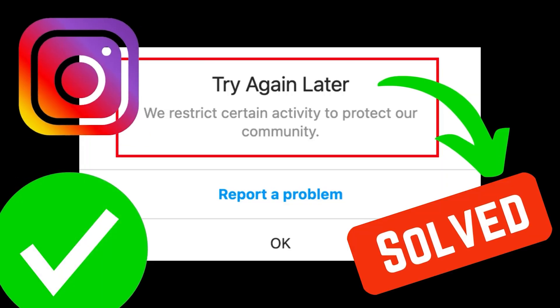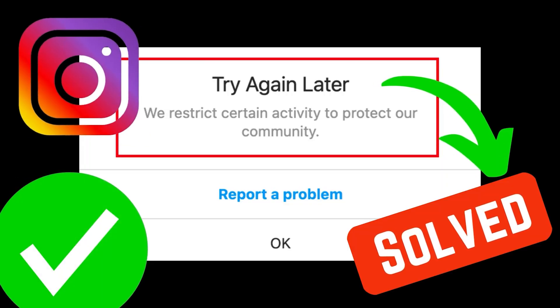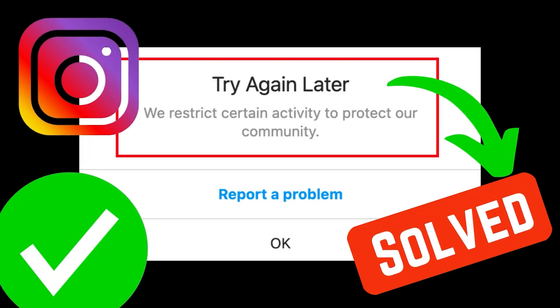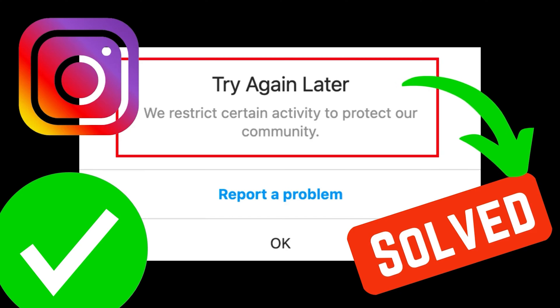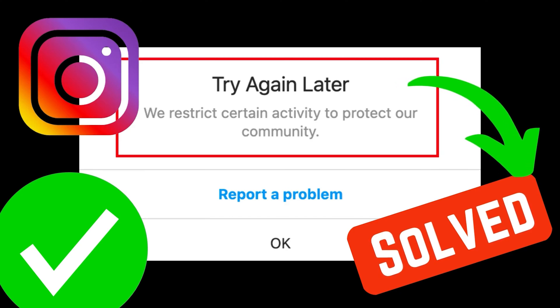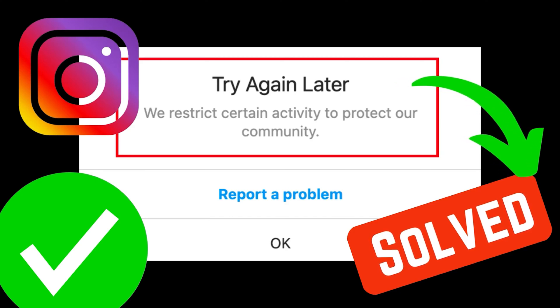Encountering the error 'We restrict certain activity' while trying to post on Instagram? Try the following solutions.